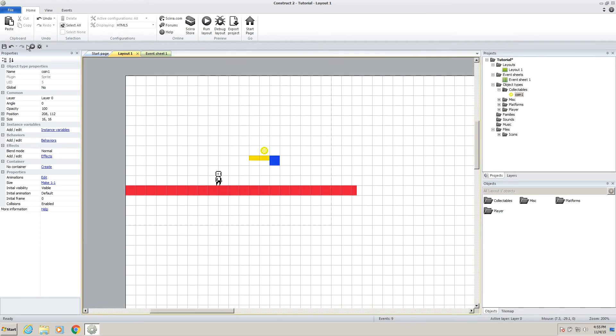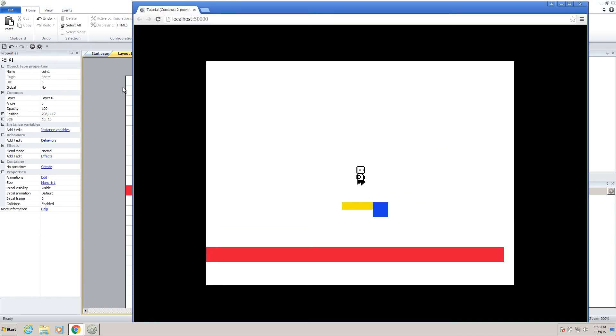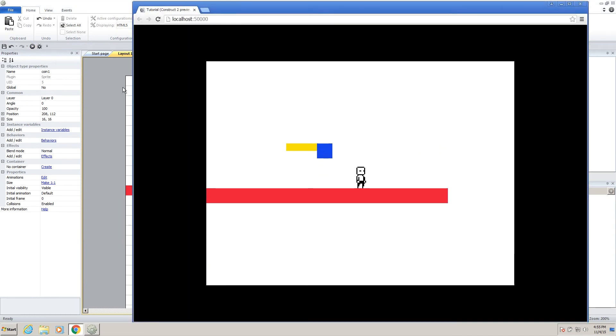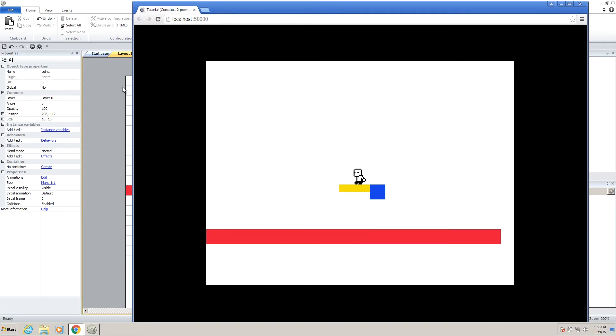So now, if we go to our layout and press play, when our character collides with the coin, it disappears. But it doesn't add anything to our score because we don't have a score yet.